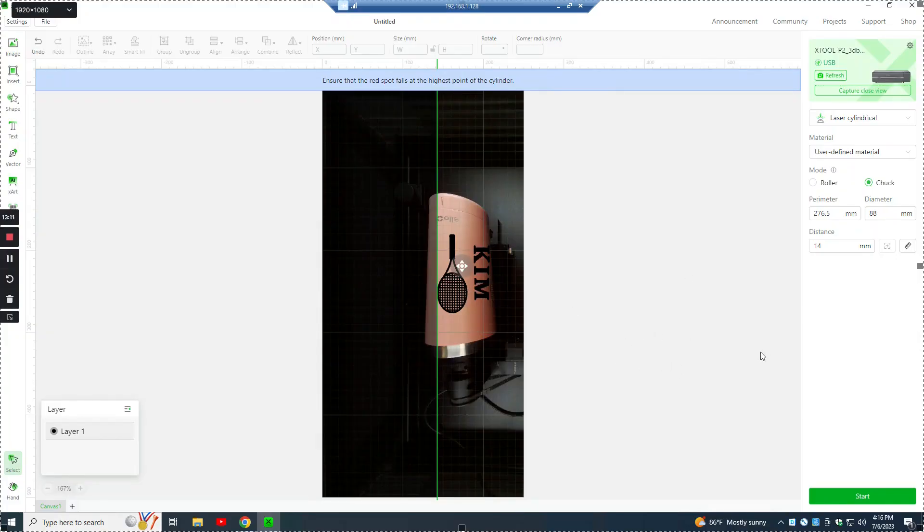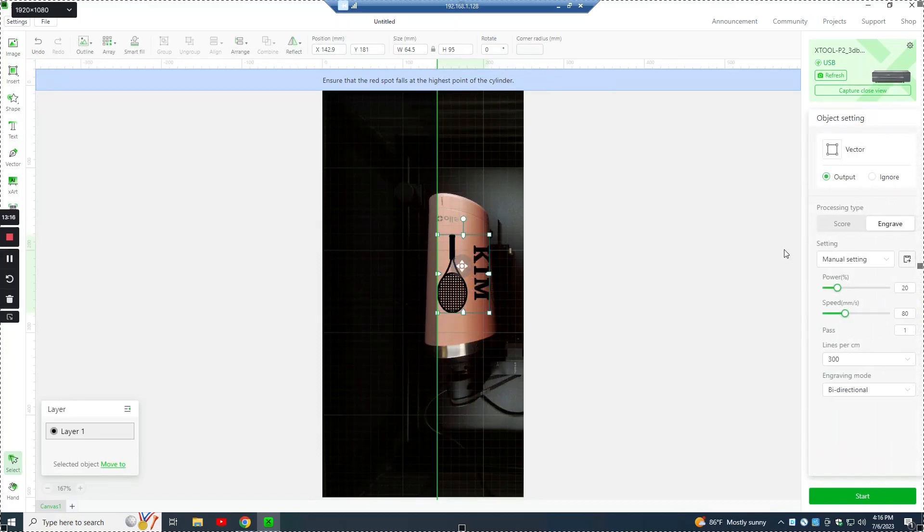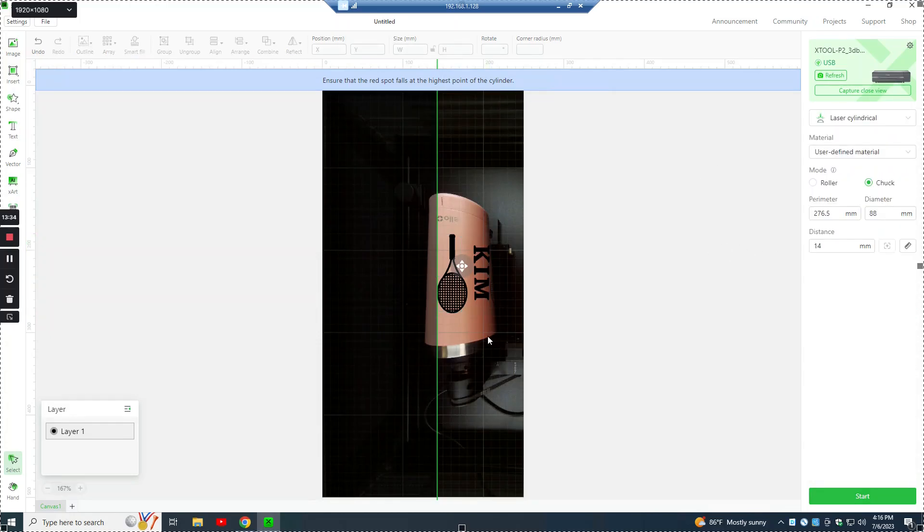We can go back one last time and confirm everything. Check the numbers, click the graphic, make sure our power, speed are correct. So when you're sure everything's correct, you hit start.